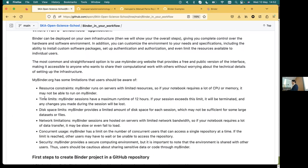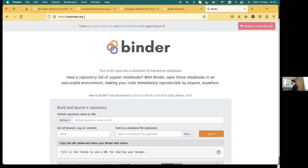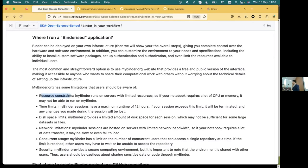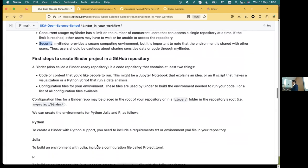Let's look at the BinderHub options. This is the main public platform that allows you to use Binder. This public platform has limitations: resource constraints, not much CPU, time limits - you can spend just 12 hours, then you have to relaunch. If you change something, you have to manually update your changes to your repository. There are also limitations on space, network, and concurrent users - basically one user per session - and security considerations.